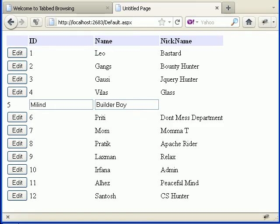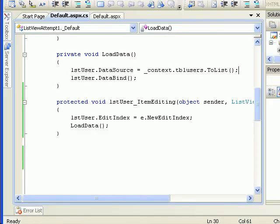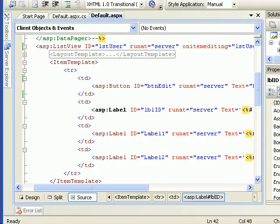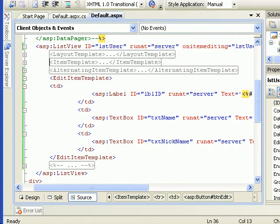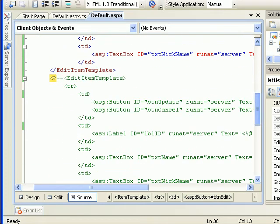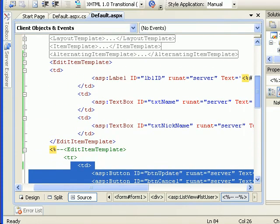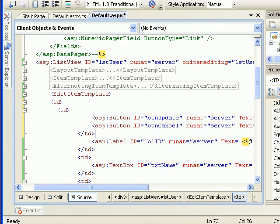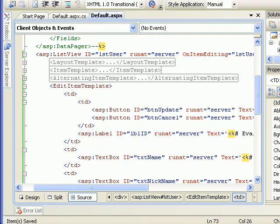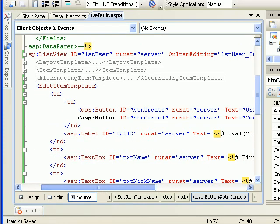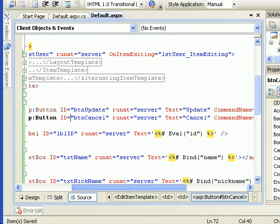Let's move on to update. For the update case we need to go to the source code for the edit item template and add some buttons. As you can see there are two buttons — one is an update button and one is a cancel button — which I'm setting up in the edit item template, because I'll be doing an update and cancel from there.